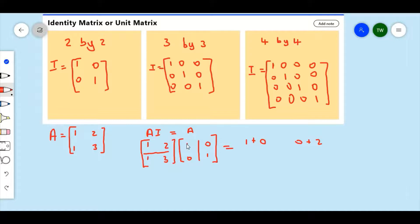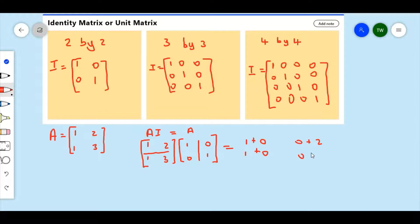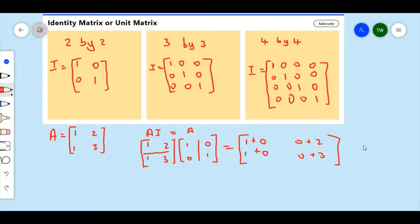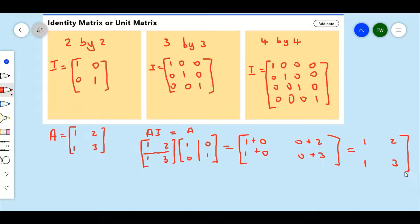Then we finish with the first row and move to the second row. It's going to be 1 times 1, which gives us 1, plus 3 times 0, that's going to give us 0. Then it's going to be 1 times 0, which gives us 0, plus 3 times 1, which gives us 3 — so that's 0 plus 3. If we add these up, we can clearly see that all we will get is matrix A: 1 plus 0 gives us 1, 2 plus 0 gives us 2, 1 plus 0 gives us 1, and 3 plus 0 gives us 3, which takes us back right where we started.